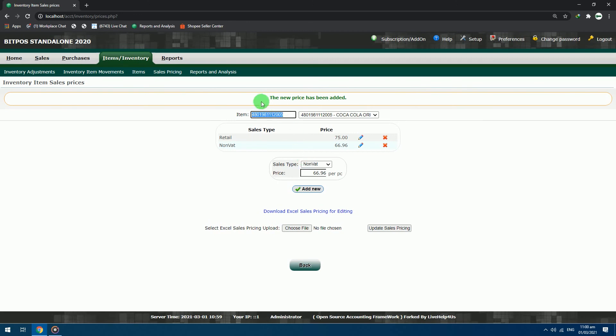Now we can see that the Coca-Cola item has already two sales types, a retail and a non-VAT price. You can add as many sales types that you want to input into your item.